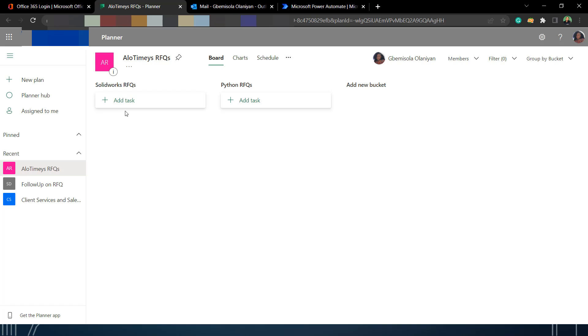Once I've created both buckets, I can now jump over to Power Automate and create what's going to happen at the backend.